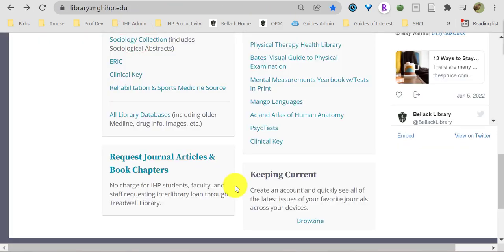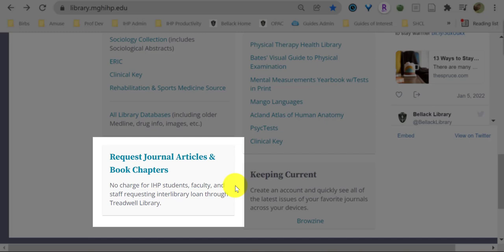At the bottom of our library homepage, you'll find Interlibrary Loan. What is Interlibrary Loan? Well, you can request articles and book chapters from outside Bellic Library's collection. And it's free.